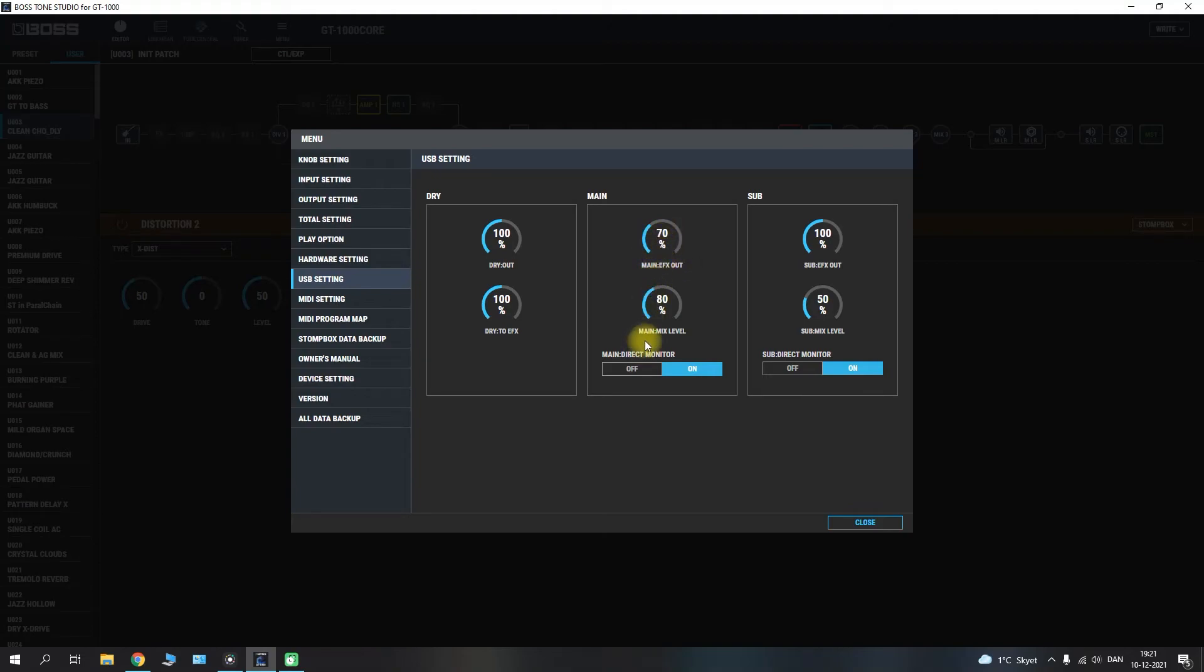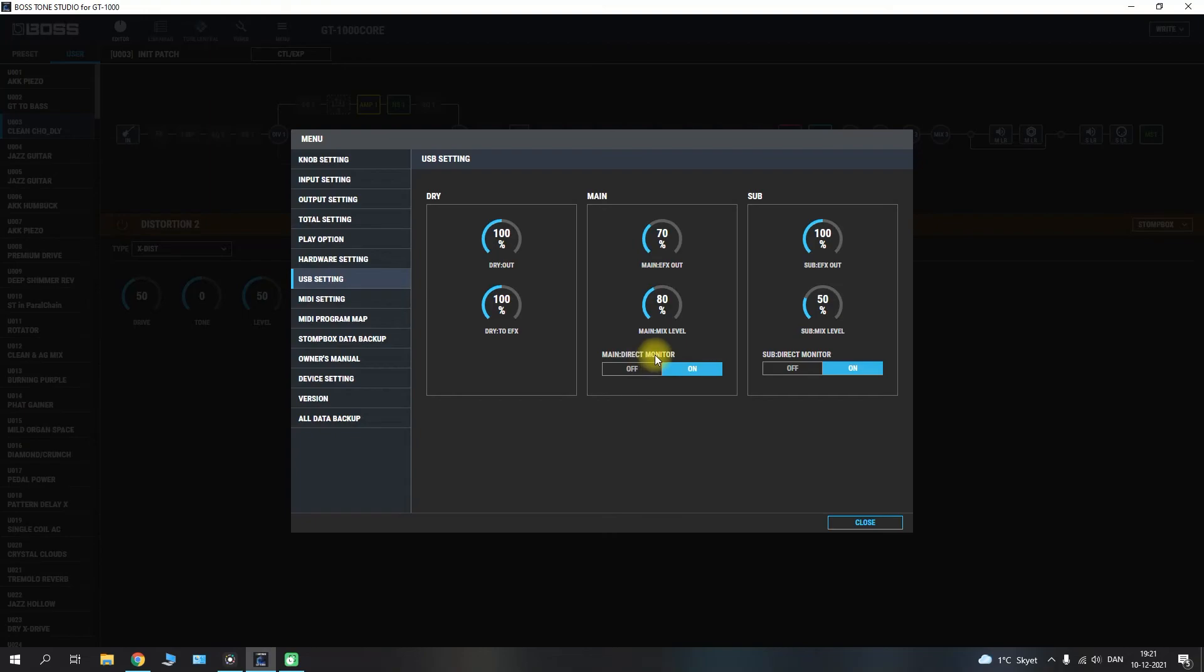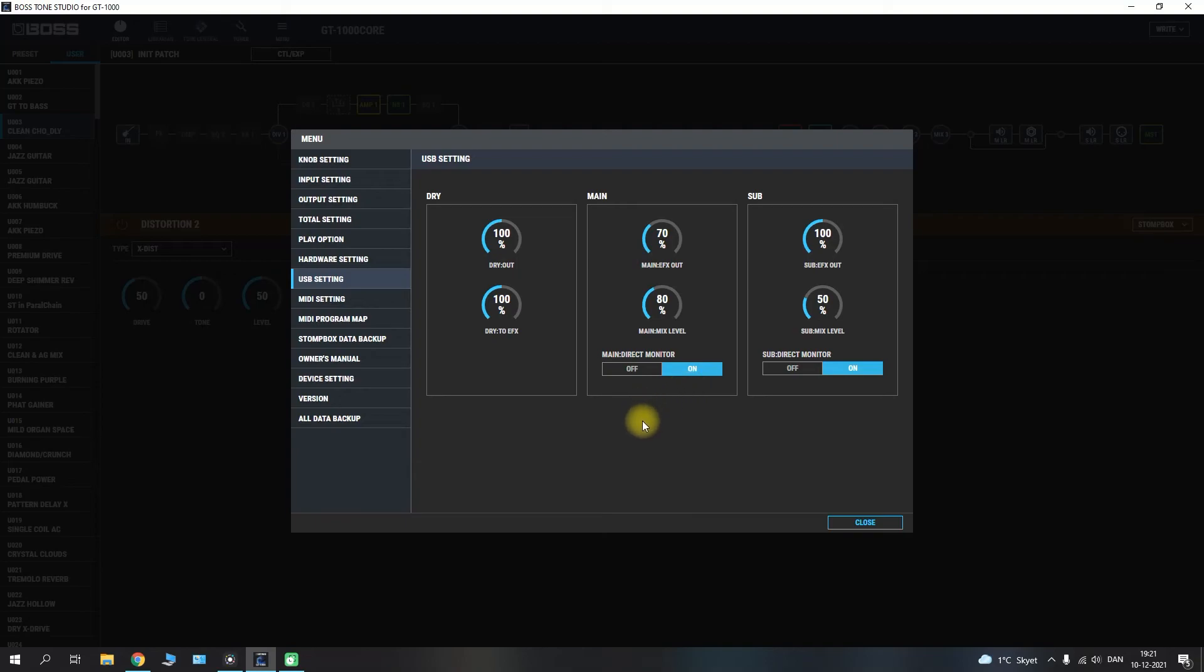You have your main mix level which will be the level of the mix that you are hearing through your headphones or monitors whether you have that hooked up. And you have your main direct monitor and the direct monitor can be toggled on or off. You will have it on if you are just connecting your GT1000 Core here via USB and then using your headphones. If you are connecting it and you are running the GT1000 Core through your recording software you will have to set it to off in here.